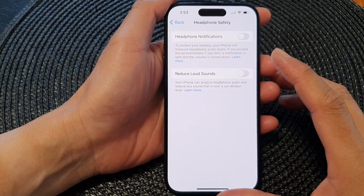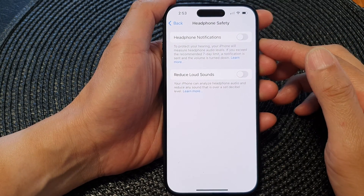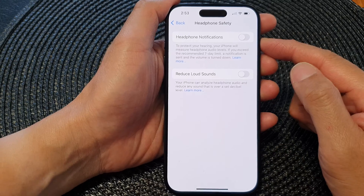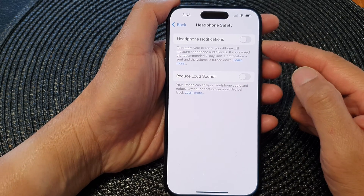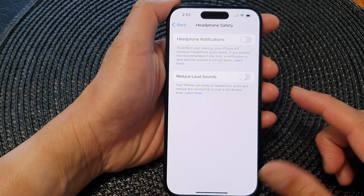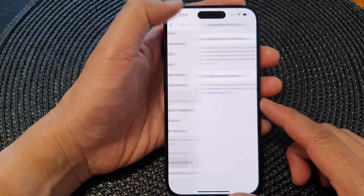Hey guys, in this video we're going to take a look at how you can turn on or turn off headphone notifications on the iPhone 15 series.